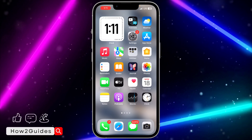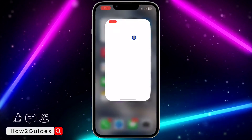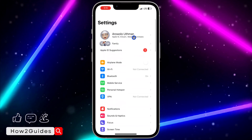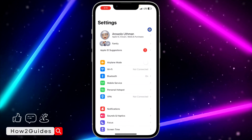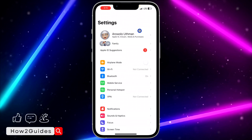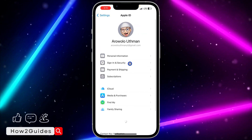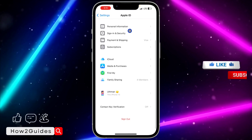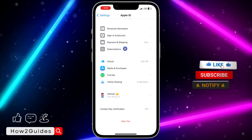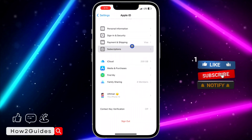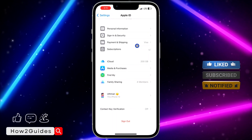The first thing you need to do is open your Settings on your iPhone and click on your Apple ID at the top. Once you click on that, scroll down and click on Subscriptions.